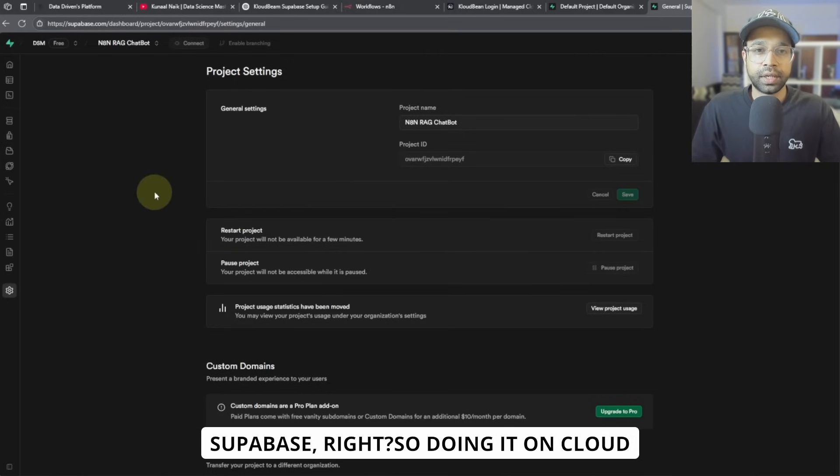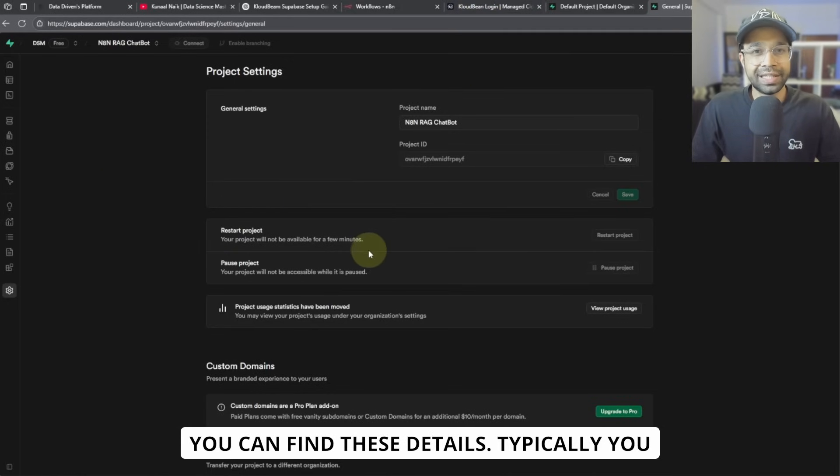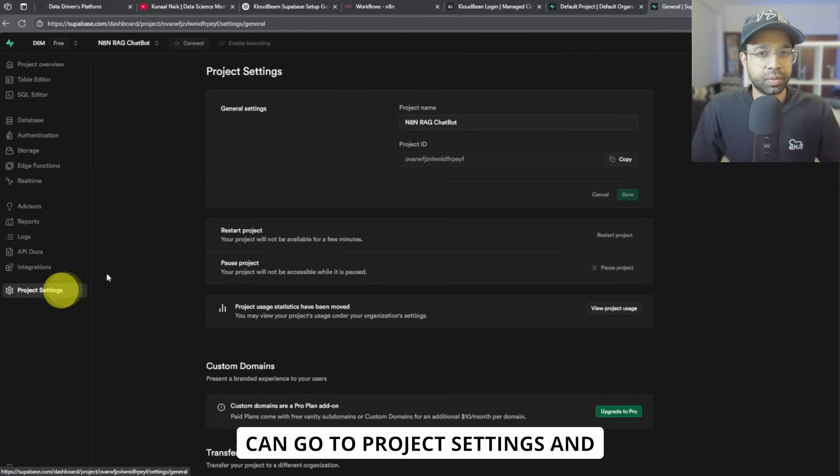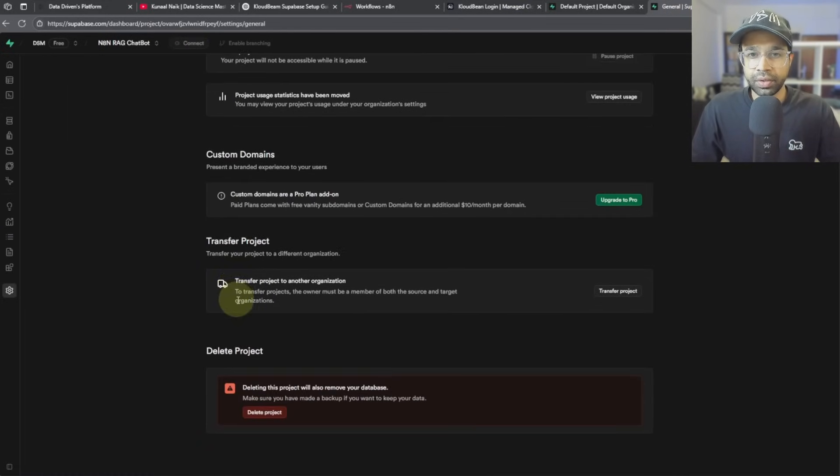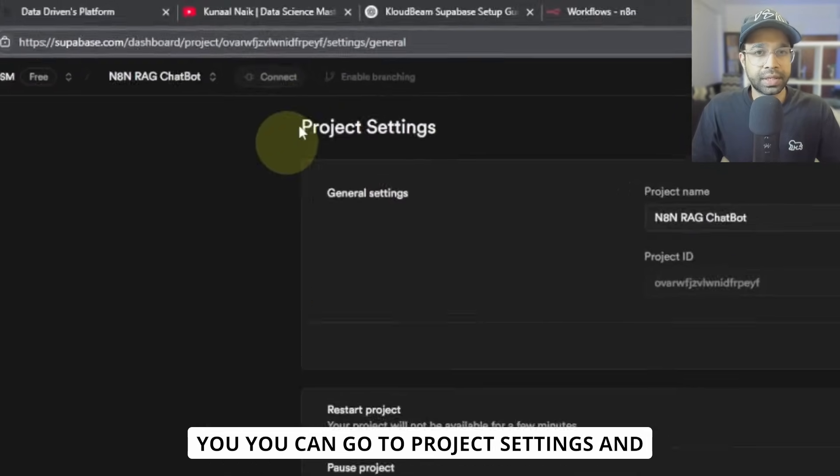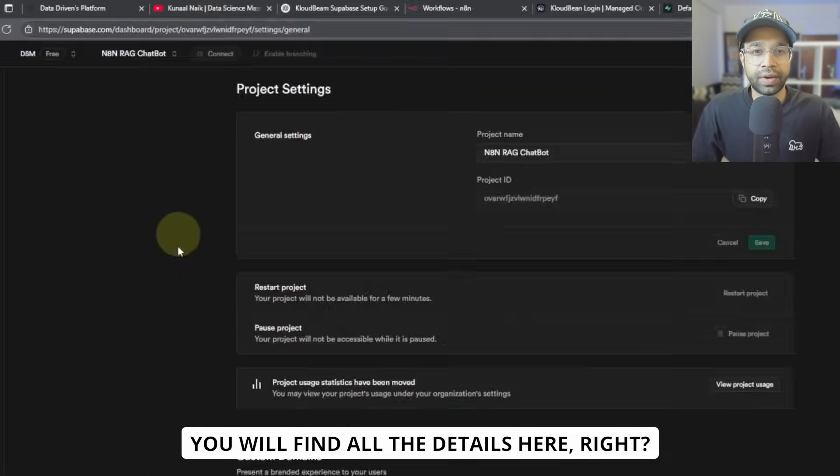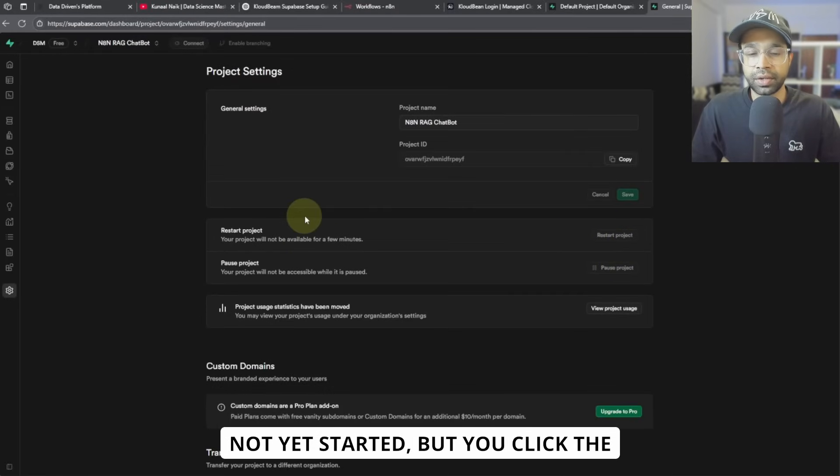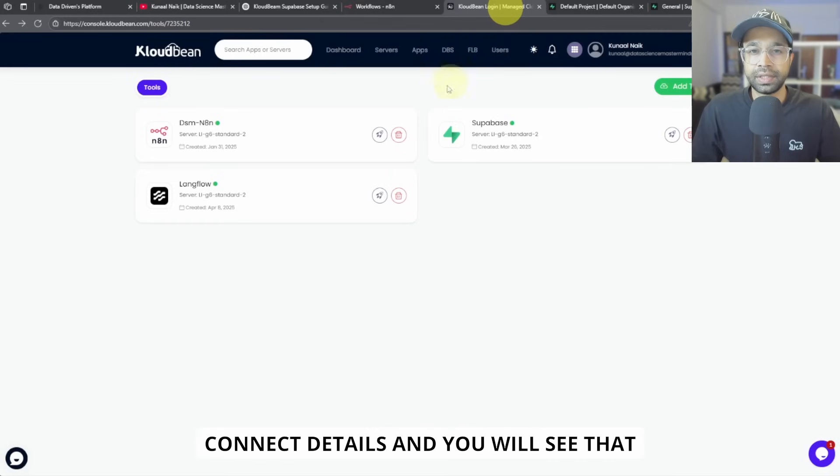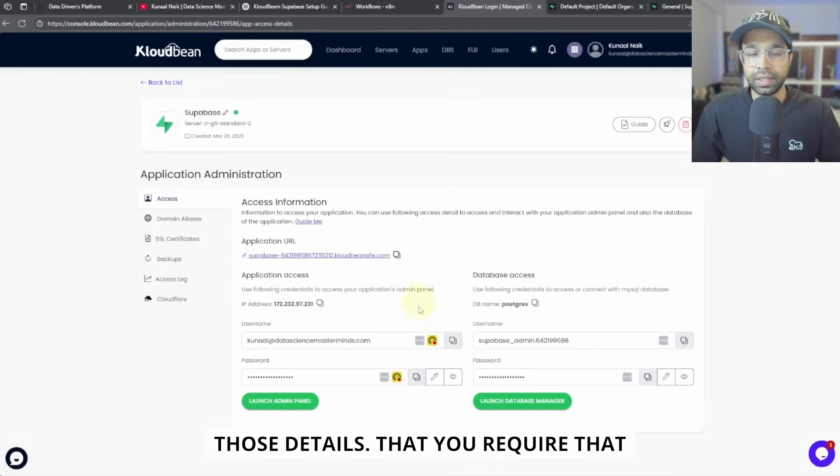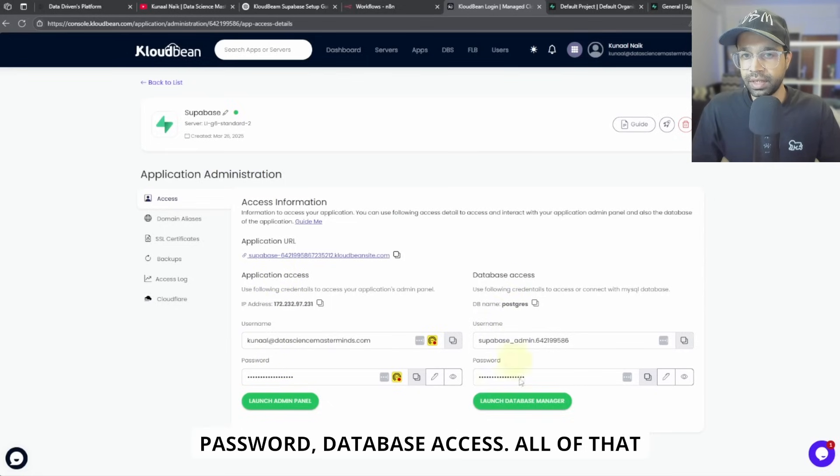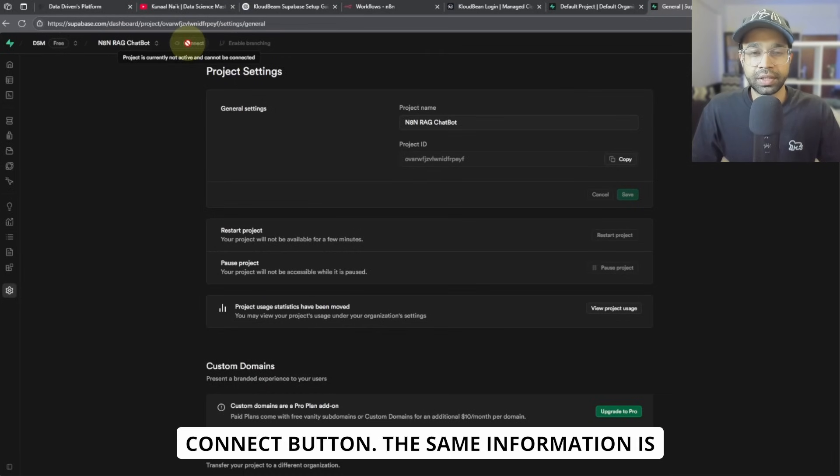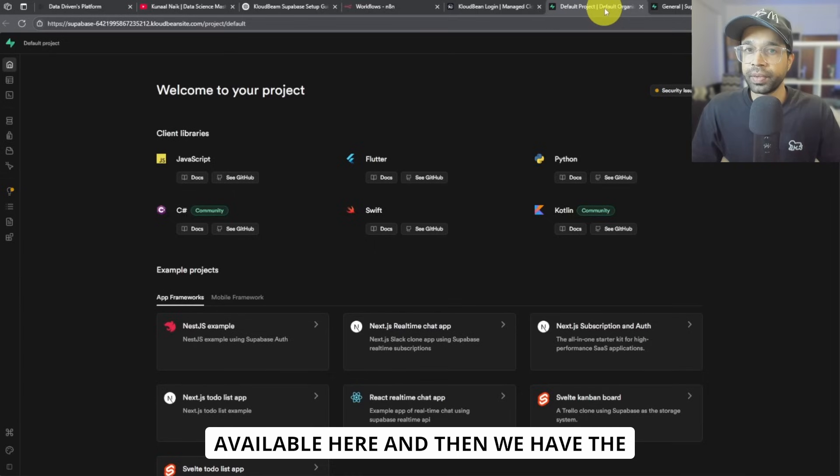Doing it on Cloudbean, you just have to get used to where you can find these details. Typically you can go to project settings and you can go to project settings and then you can just say connect here and you will find all the details here. So I have to restart my projects, it's not yet started. But you click the connect details and you will see those details that you require, that is the IP address, username, password, database access, all of that will be available by clicking on this connect button. The same information is available here.